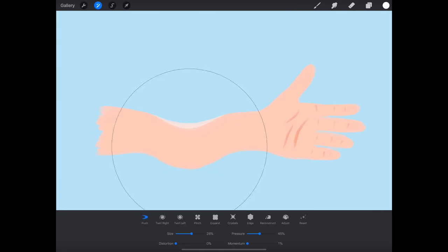Now be sure to turn off visibility of that guide layer. Because we don't want that to show in our animation. So go up to the actions menu. Share. Animated GIF. And we can see a preview of our paper airplane. Go ahead and choose full resolution to export. And there you go. We've got a paper airplane that follows the motion of that line that we drew.